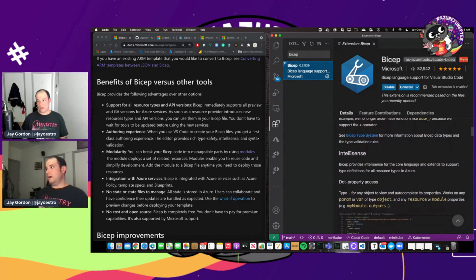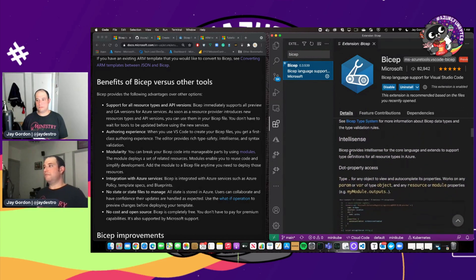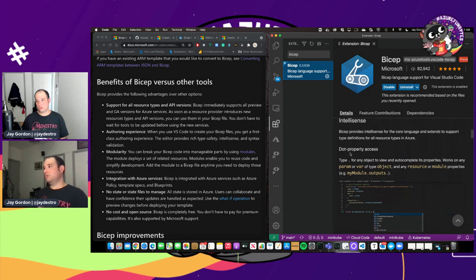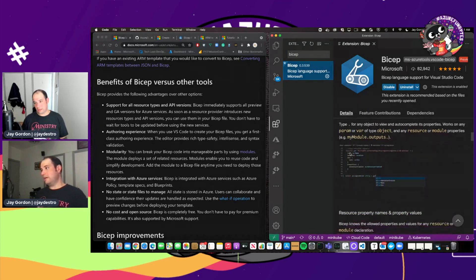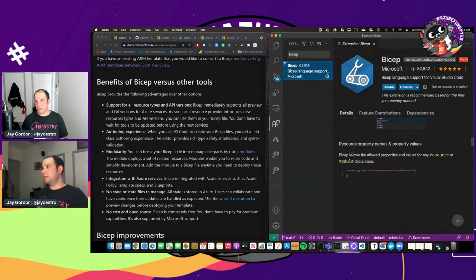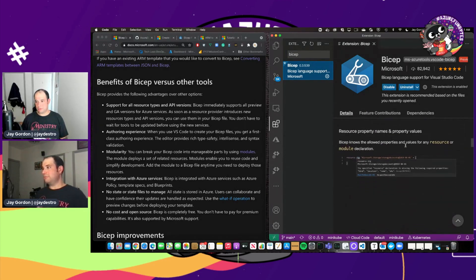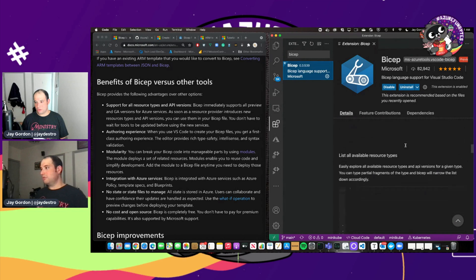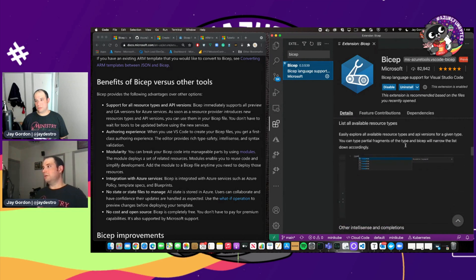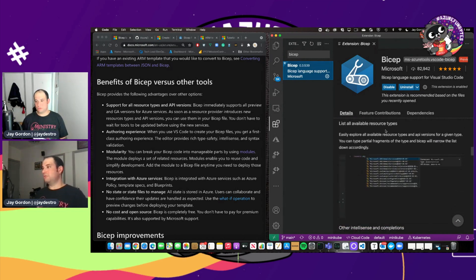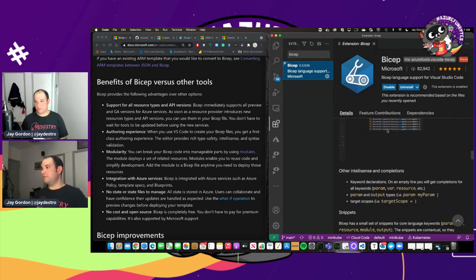You'll get validation, IntelliSense for that type definitions that are all stored and auto-completed. Resource property names and property values. You'll be able to list all the different types of resources that are available.